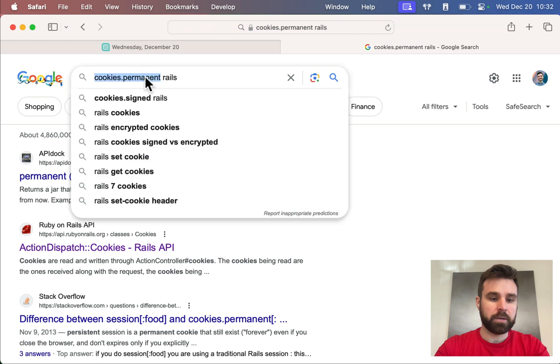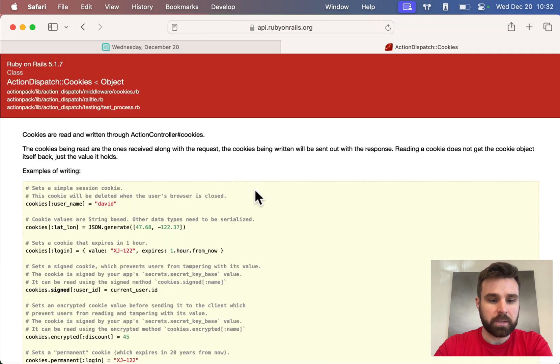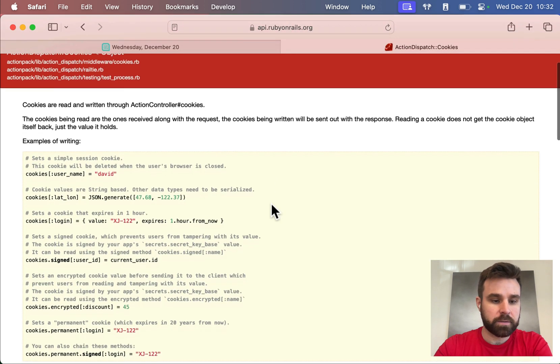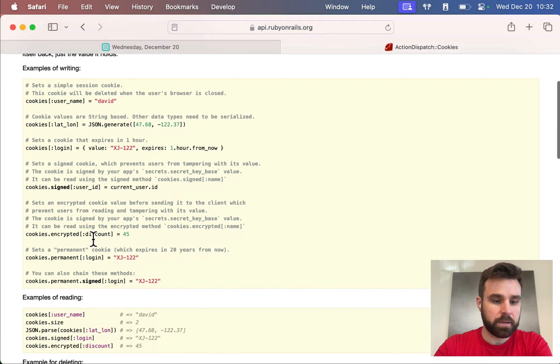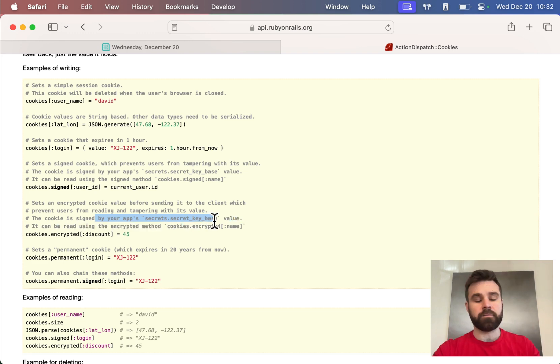If you look at cookies, the cookies API on Rails, you'll see here that we can have some more documentation on encrypted. Remember, it's signed by your app's secret key base, so you'll need to have that set for it to work.